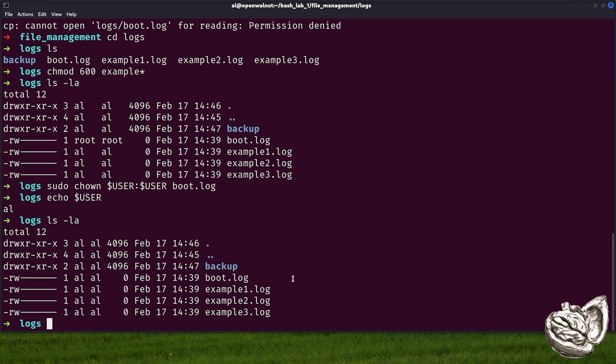Let's quickly go over the steps again. We started with basic file listing: ls, ls -la, ls -lht. Then we organized files into logs and configs using mkdir, move, and cp command. And lastly, we secured the logs using chmod and chown.